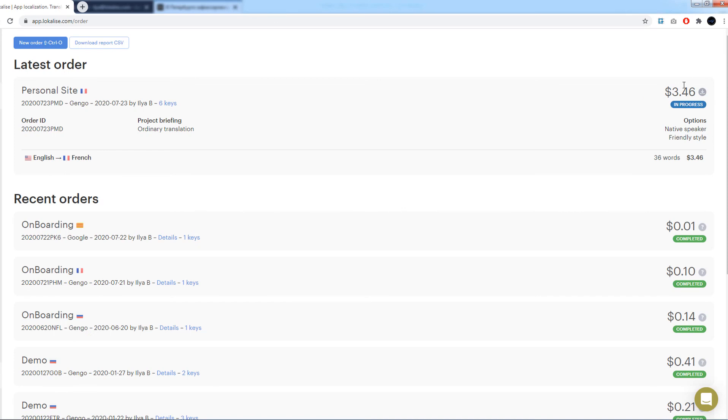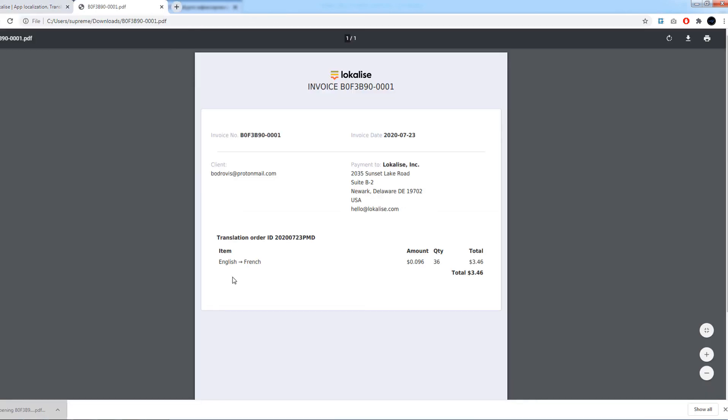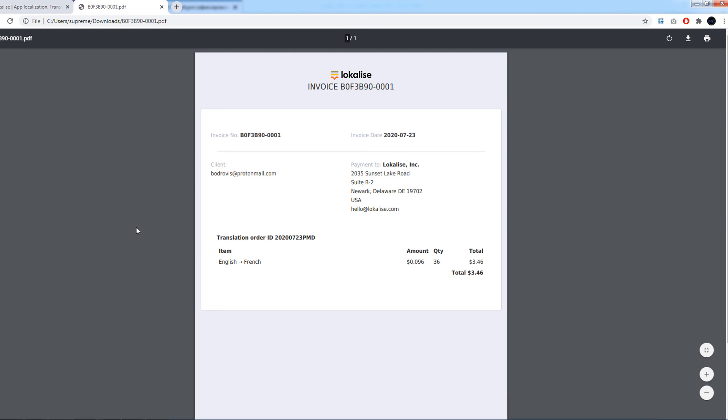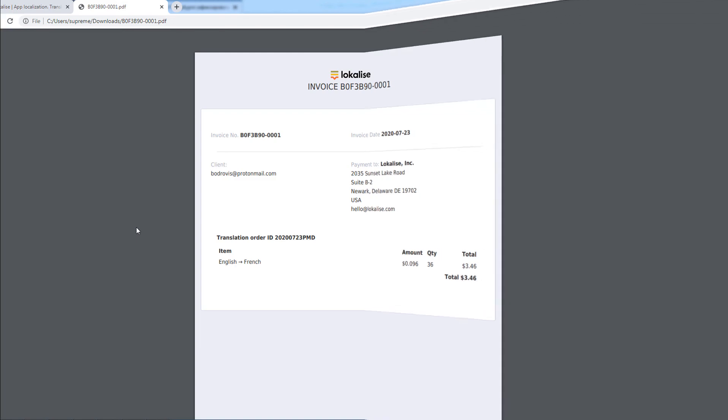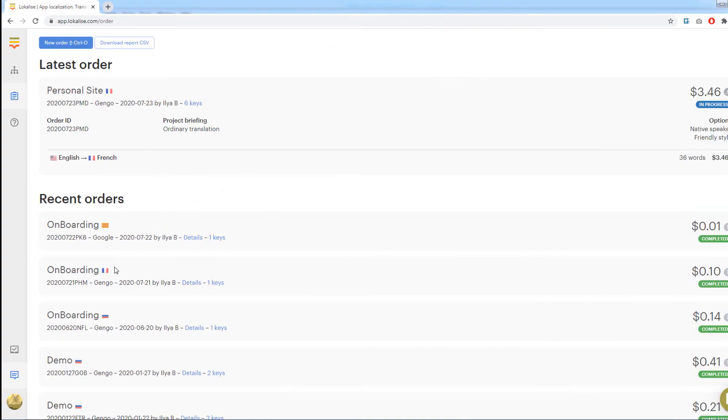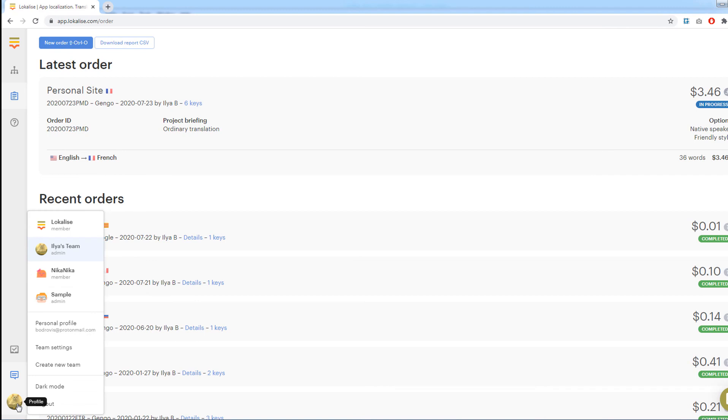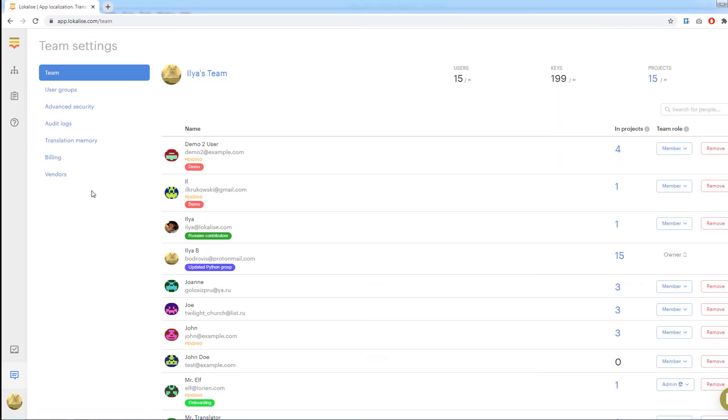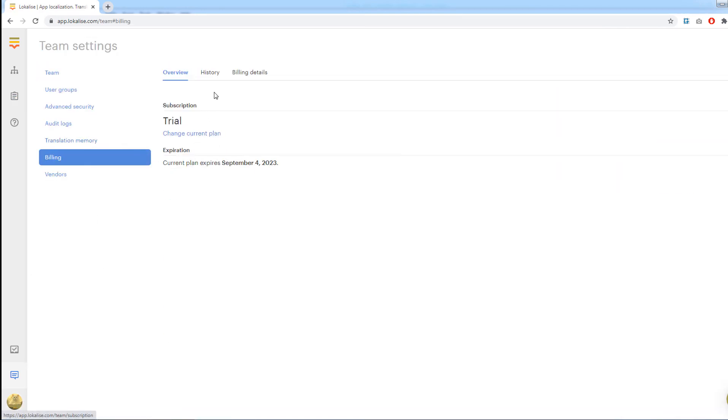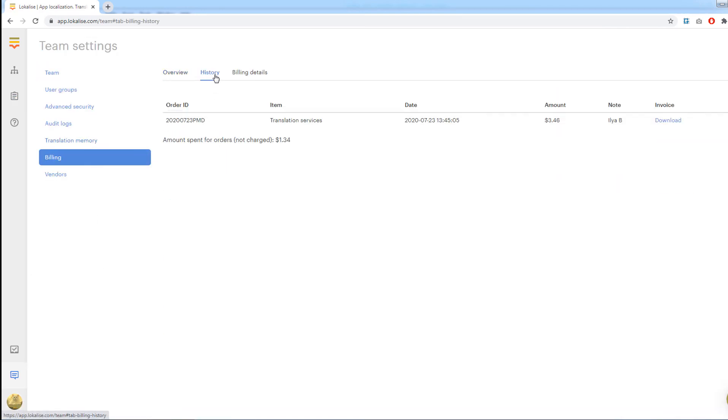Click the download invoice button. The invoice will be saved to your PC in PDF format. It contains all the information about the order, including order ID, total sum that was paid, and translation details. Note that your payment history may be tracked by the admins. To do that, open your team settings and navigate to billing history. Do not worry about your credit card information. It cannot be viewed by anyone. Each user has to enter his own credit card to place an order.